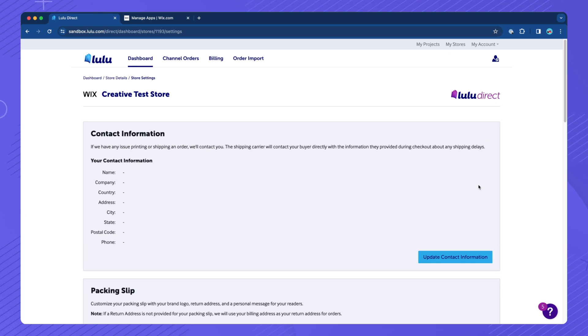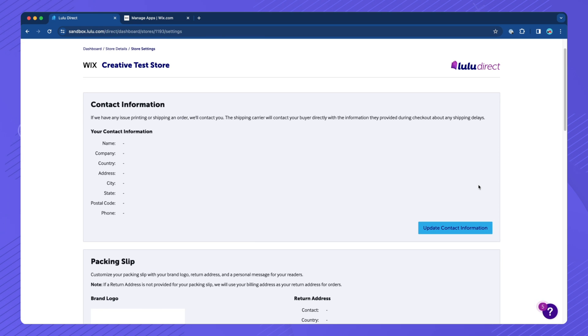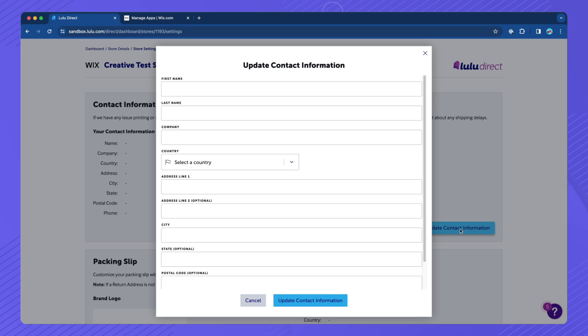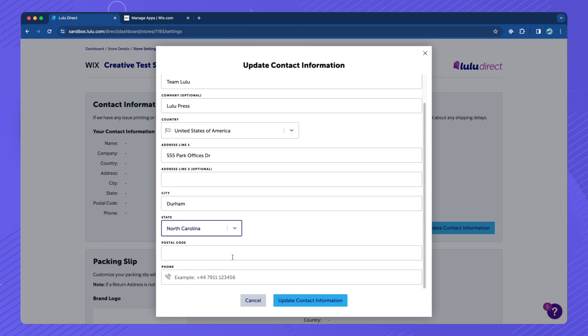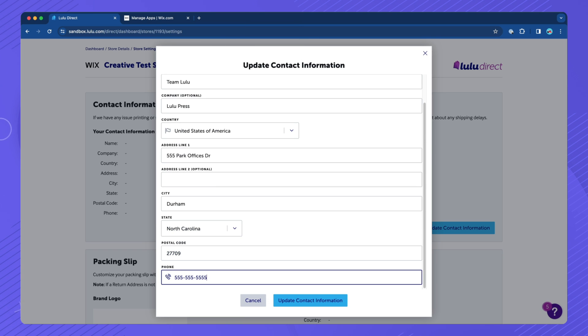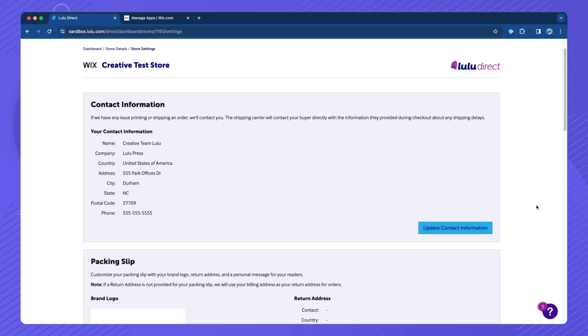On the Store Settings page, click Update Contact Information. Fill out the required fields, then click Update Contact Information to save.